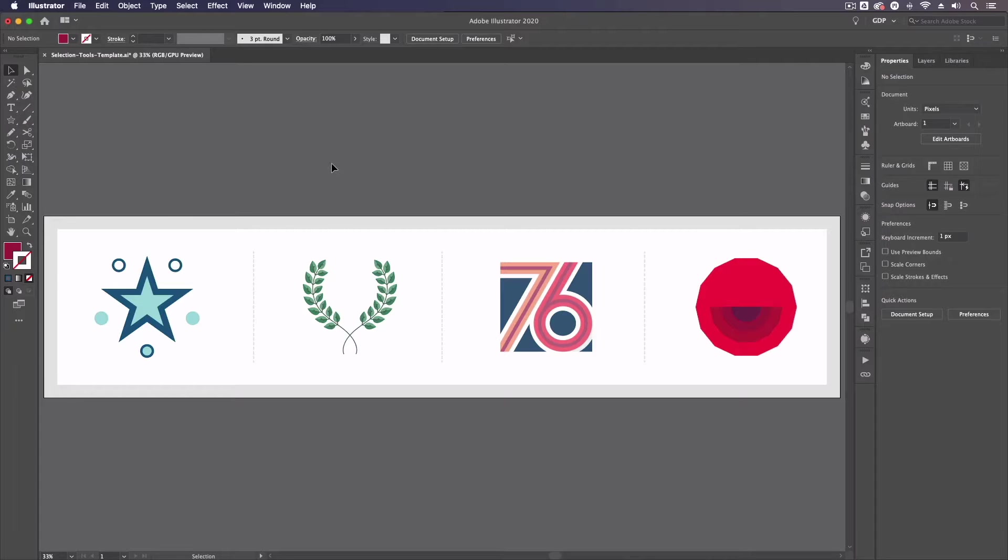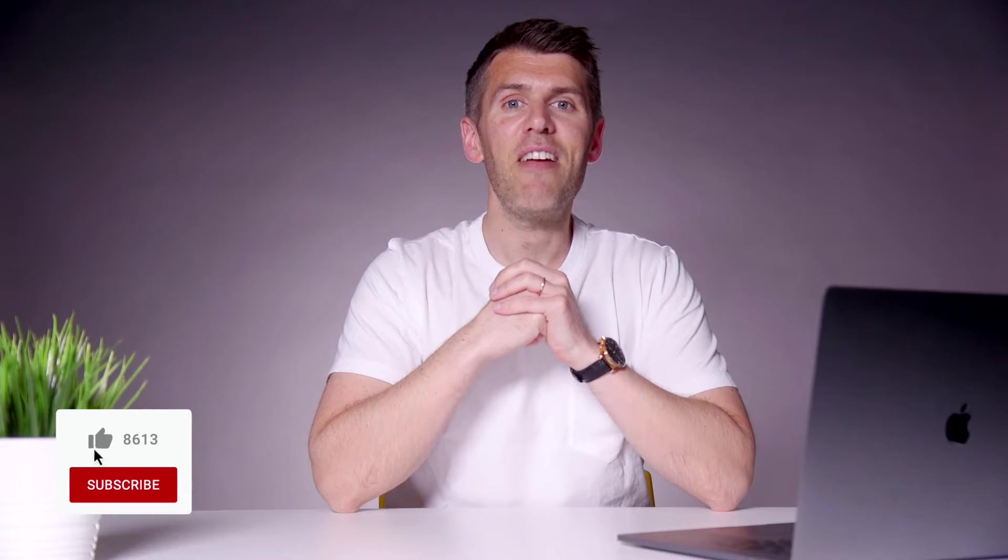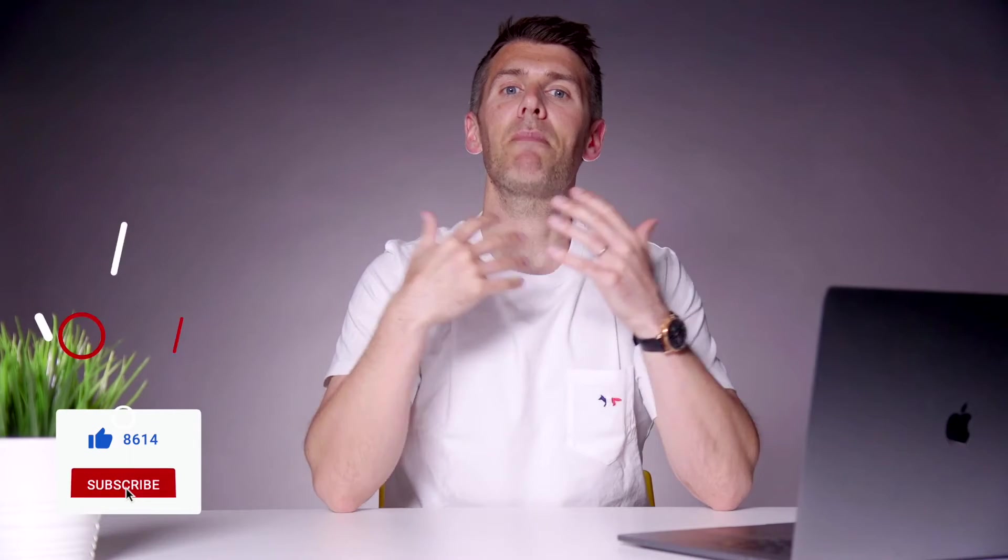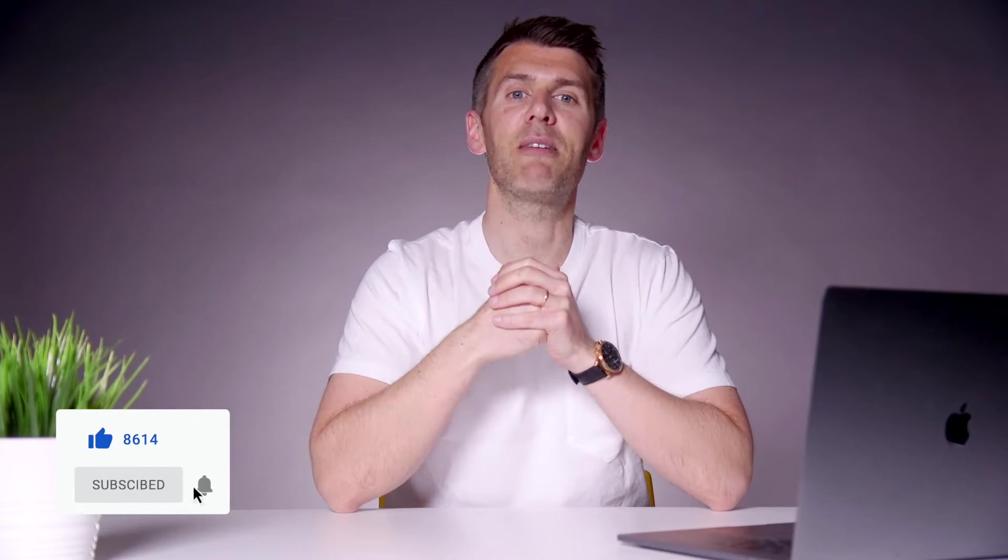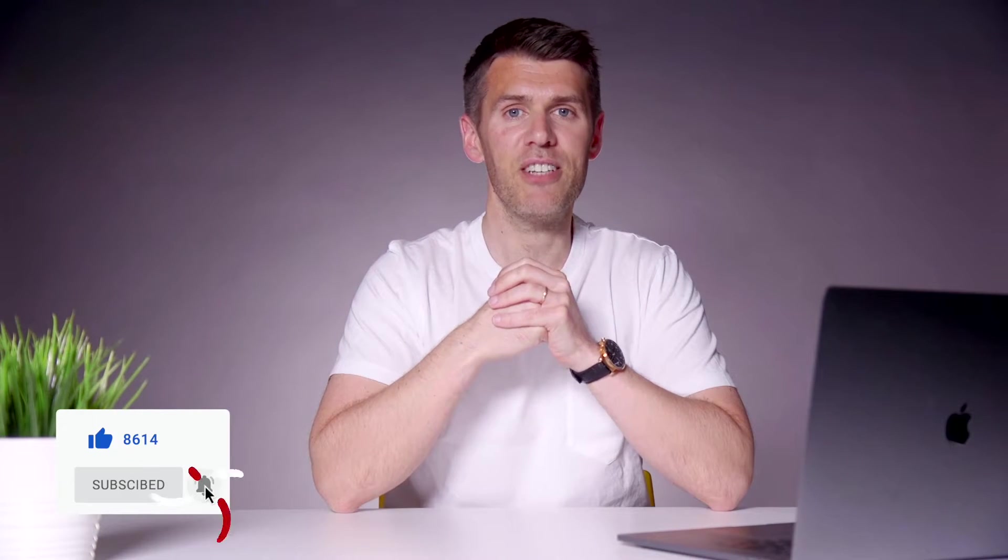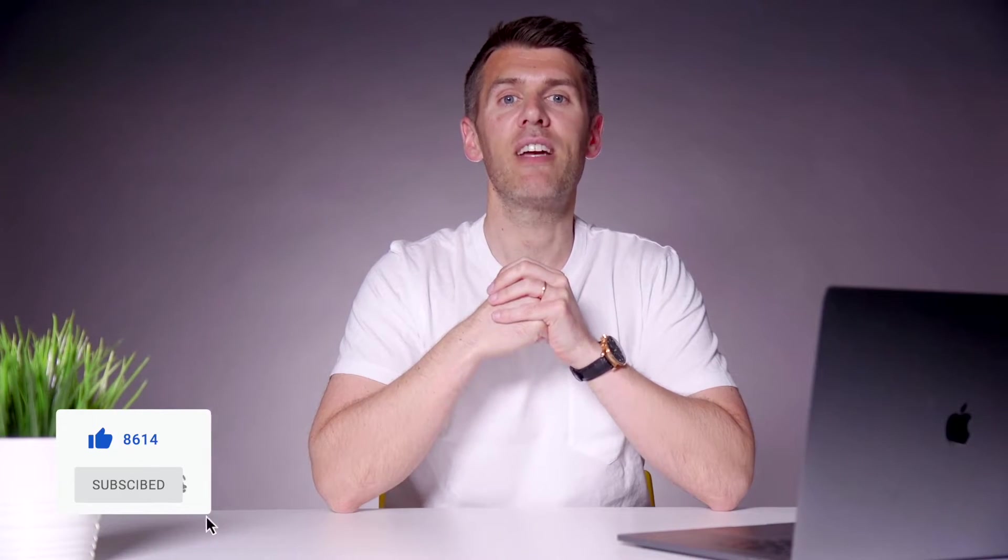That really sums up all of these selection tools in Adobe Illustrator. As Rory's demonstrated the various selection tools within Adobe Illustrator allow us plenty of flexibility and precision when moving, scaling or editing objects.